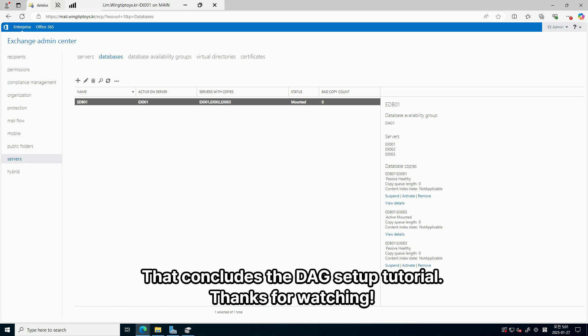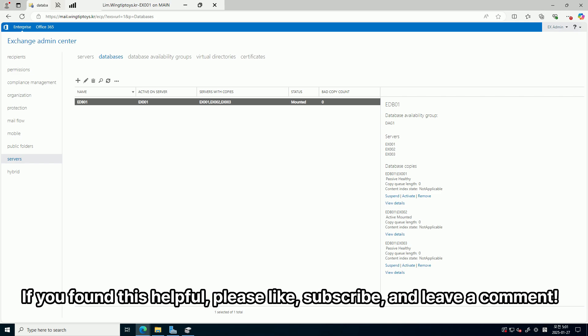That concludes the DAG setup tutorial. If you found this helpful, please like, subscribe, and leave a comment. Thank you.